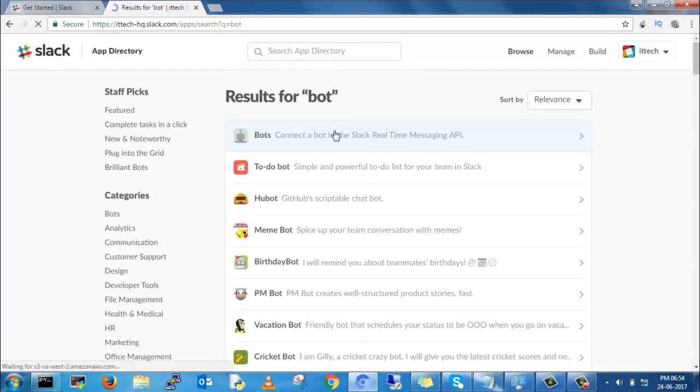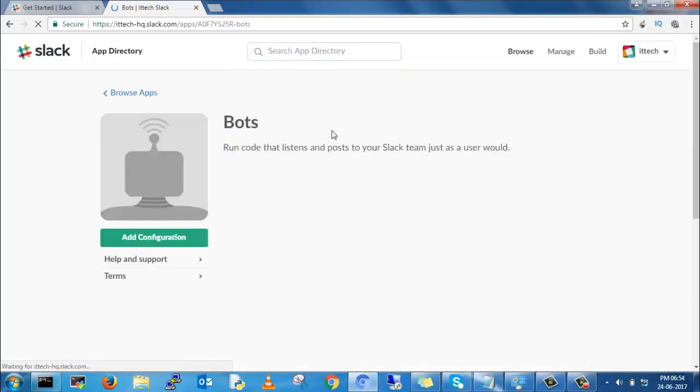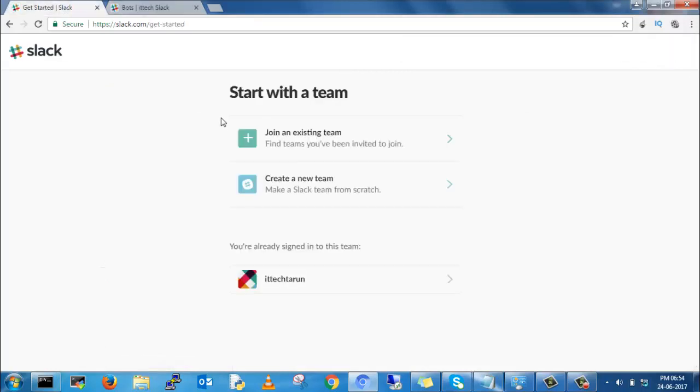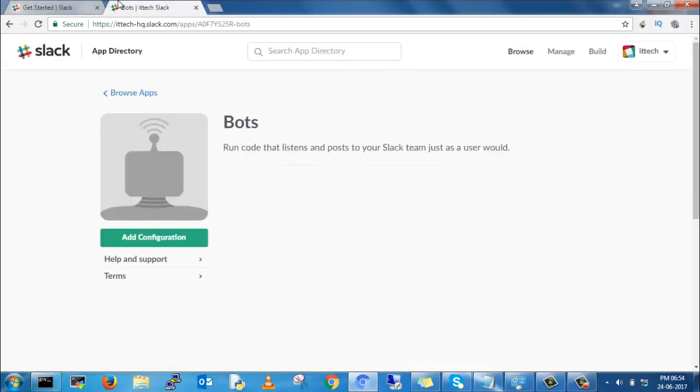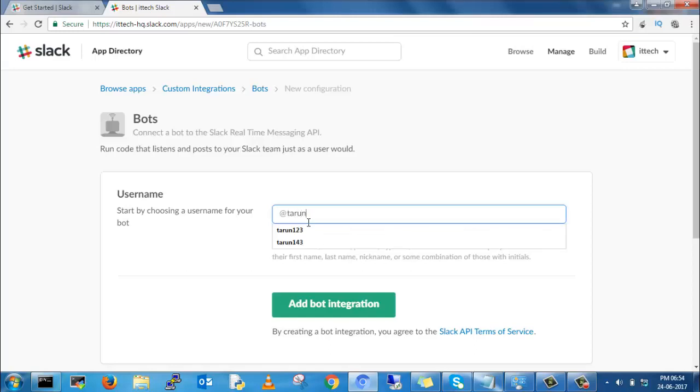Search on the bot, click on the bots. Bot is generally used to send messages from the script. Add configuration and give a name for your bot.